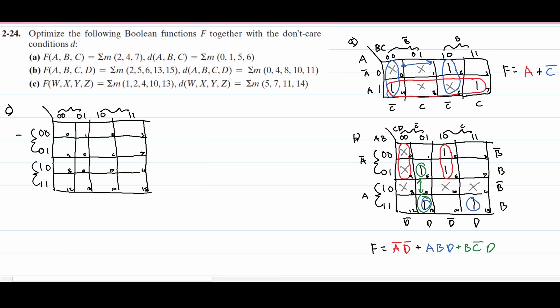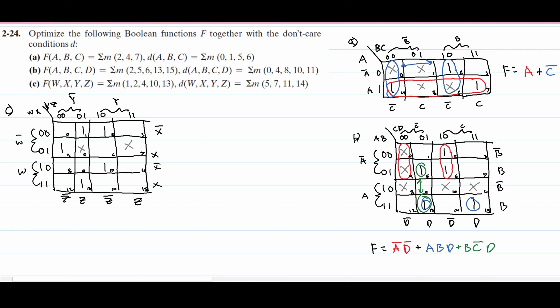In Part C, we have a similar truth table to Part B with four variables, but instead of A, B, C, D, we have W, X, Y, and Z. In here we're going to have W0 and W, then X0, X, X0, and X. For the last row we'll have Y0, Y, and then Z0, Z, Z0, and Z. Looking at this, we plug in our minterms — we have a 1 at index 1, index 4, and then at 10 and 13. Our don't cares are at 5, 7, 11, and 14.